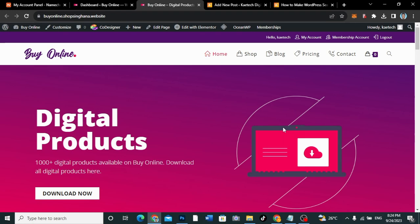Hello guys, welcome to my YouTube channel. My name is Kobe and this is SkyTechDigital. In this video, I'm going to show you how you can make WordPress search page show only WooCommerce products.